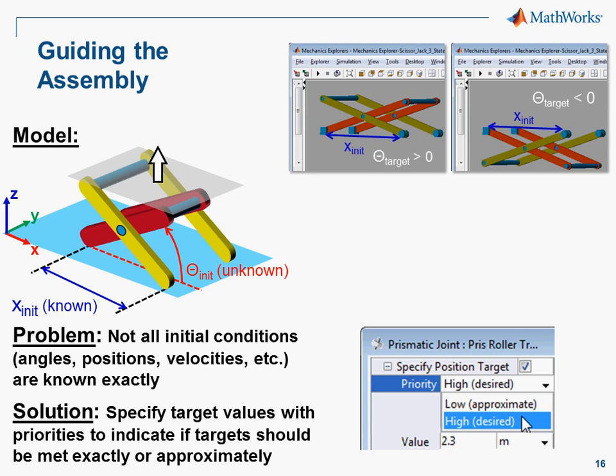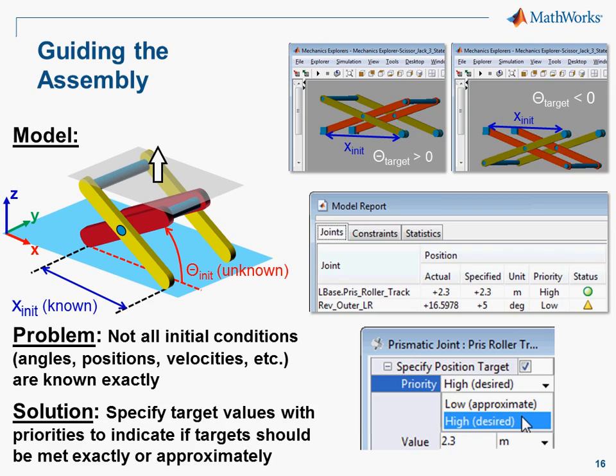SimMechanics will assemble the mechanism and provide a report letting you know if it was able to meet the targets that you specified. I'll now switch over to the model so that you can see how this is done.